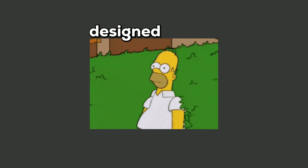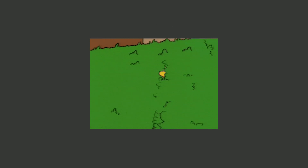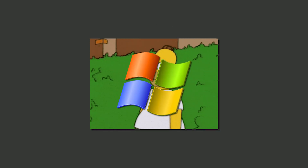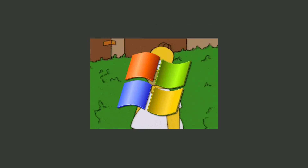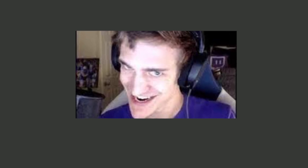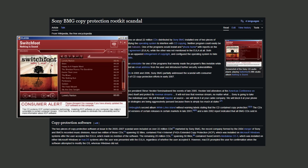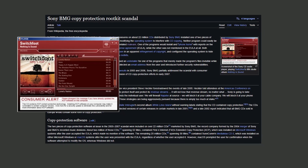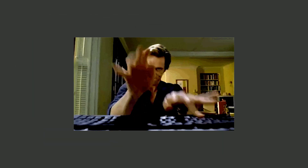Rootkits are designed to hide their presence by embedding themselves deep within the operating system, concealing other malicious processes from detection. They are like digital ninjas that operate sneakily, making removal a very hard task. The Sony BMG rootkit scandal is a popular example that compromised user systems without detection.